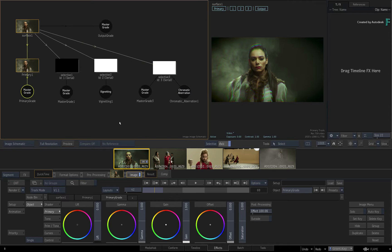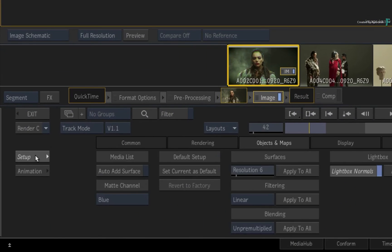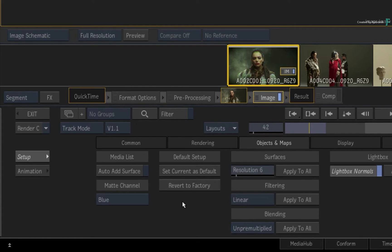To save this setup as the default Image TimelineFX, go to the Setup menu, choose the Objects and Maps tab, and click Set Current as Default.